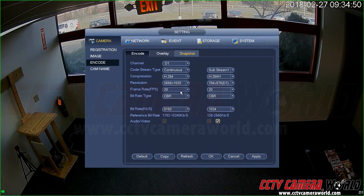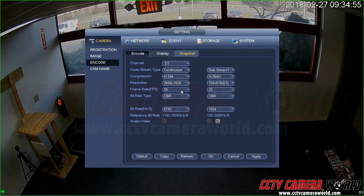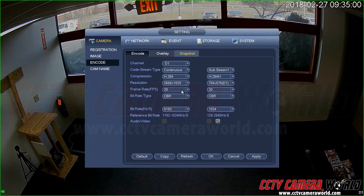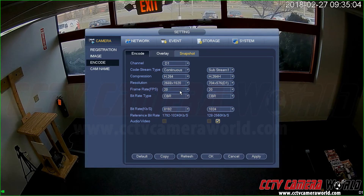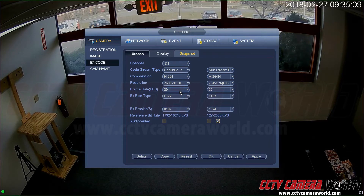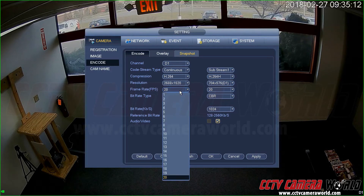Frame rate is the number of frames per second the camera will record. For an IP camera, the IP camera itself does the encoding and sends the stream, so it needs the capability to record 10, 20, or 30 frames per second. This four megapixel camera only maxes out at 20 fps.